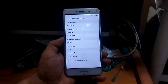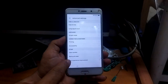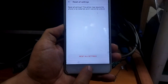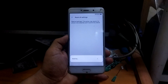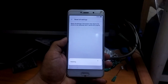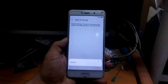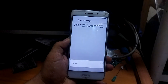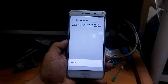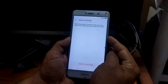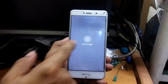Go to advanced settings, then backup and reset. Now select 'All settings' and wait. When the reset is done, restart your phone. Press power off and restart your phone.